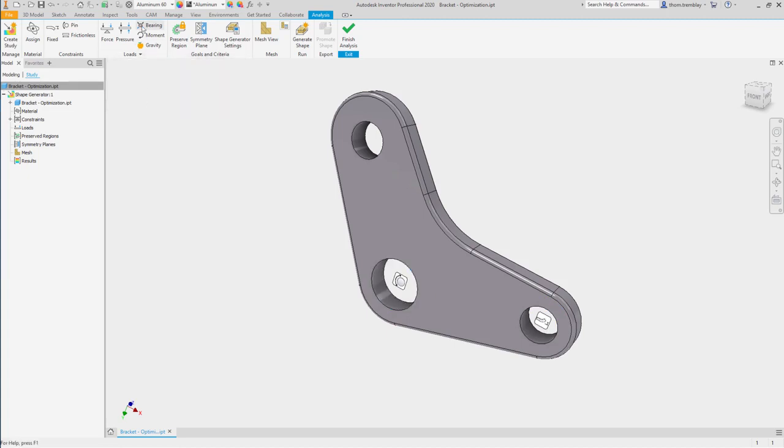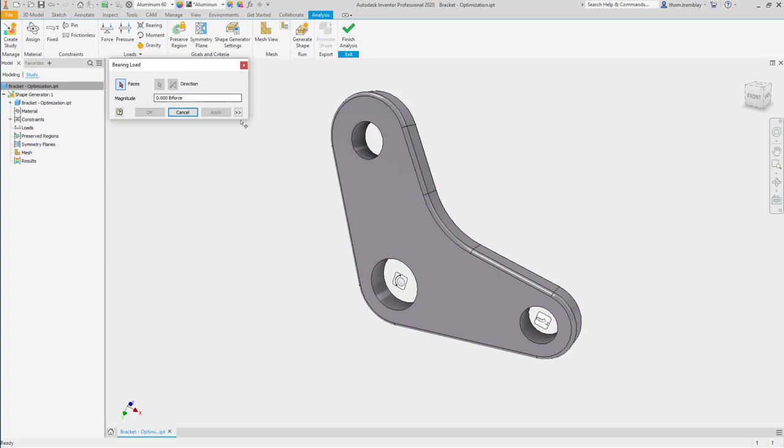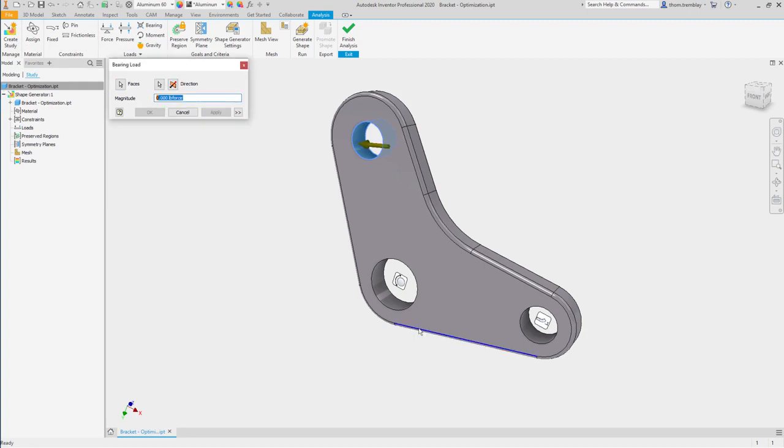Then we want to apply a bearing load to the last hole. We'll set the direction to be in line with the bottom edge, flip the direction, and then apply a force of 500 pounds.